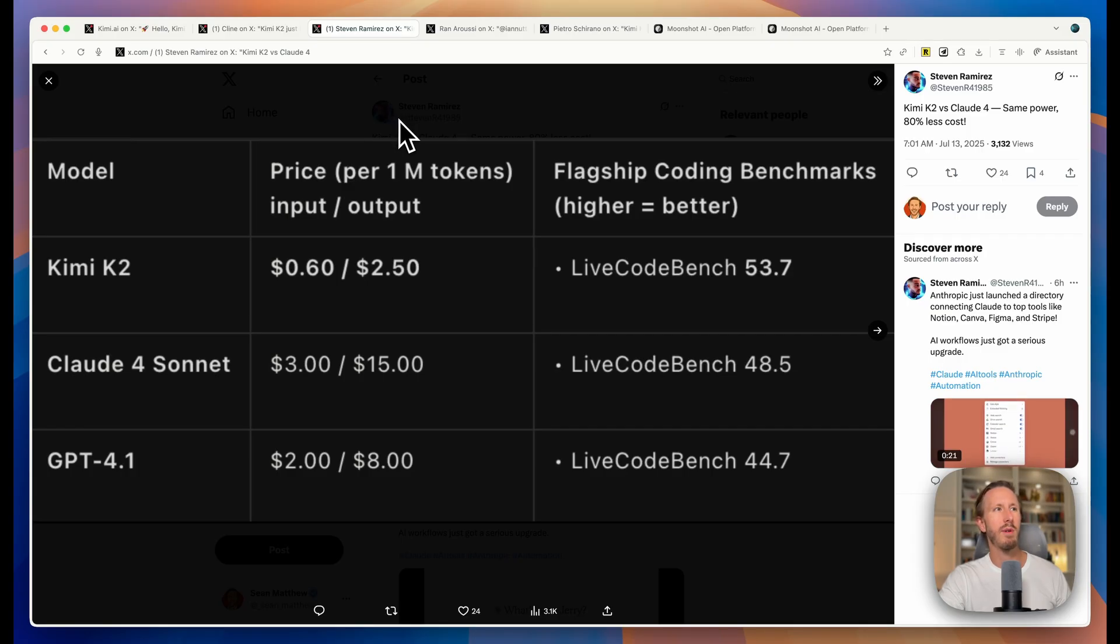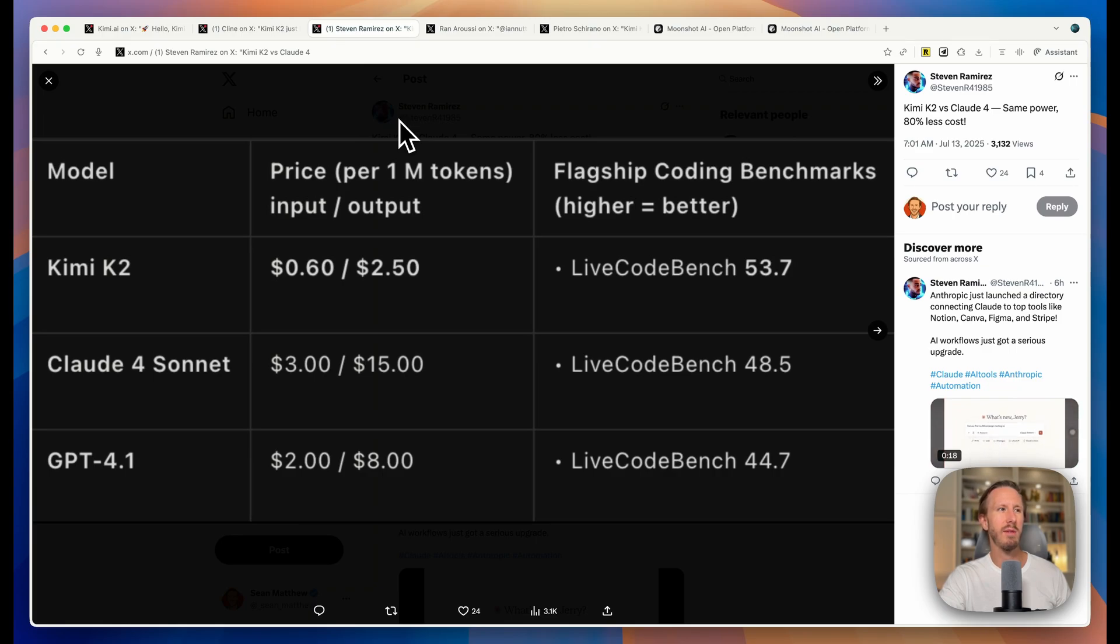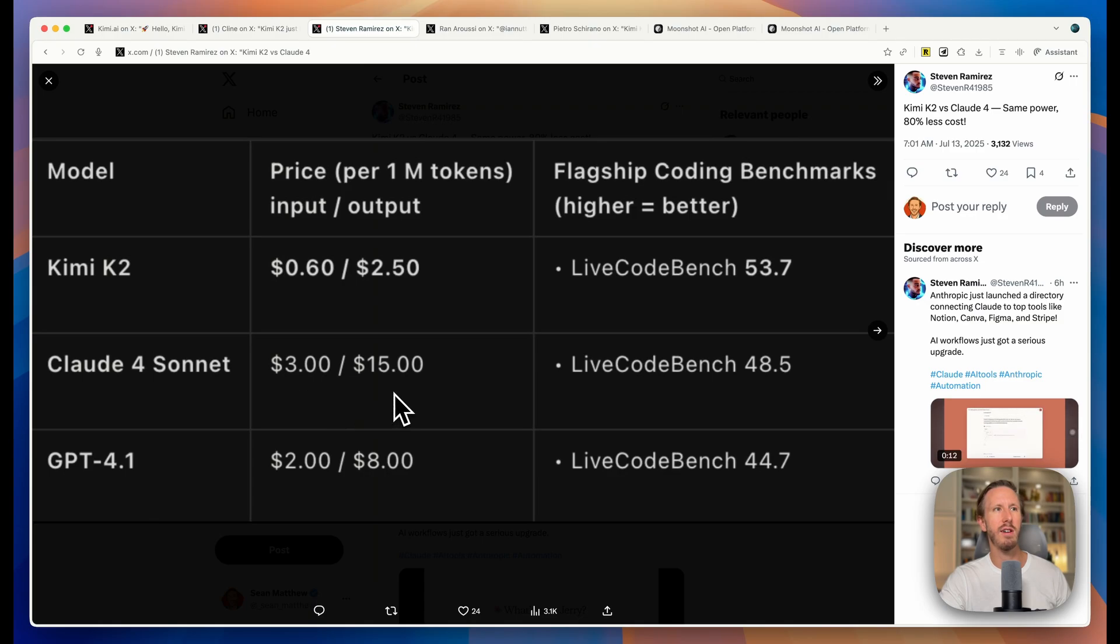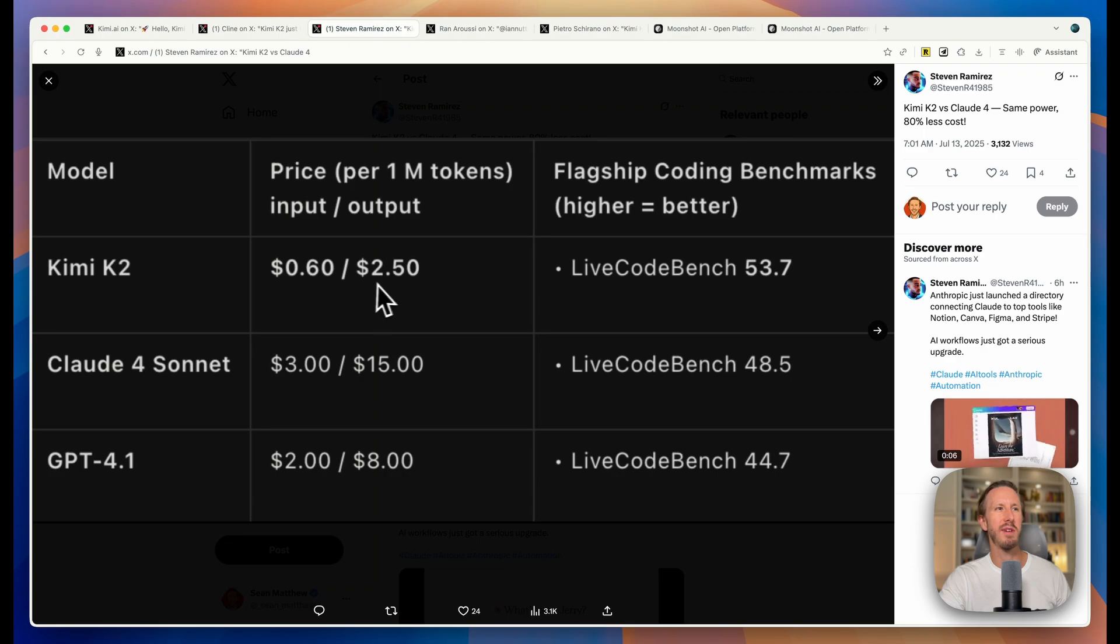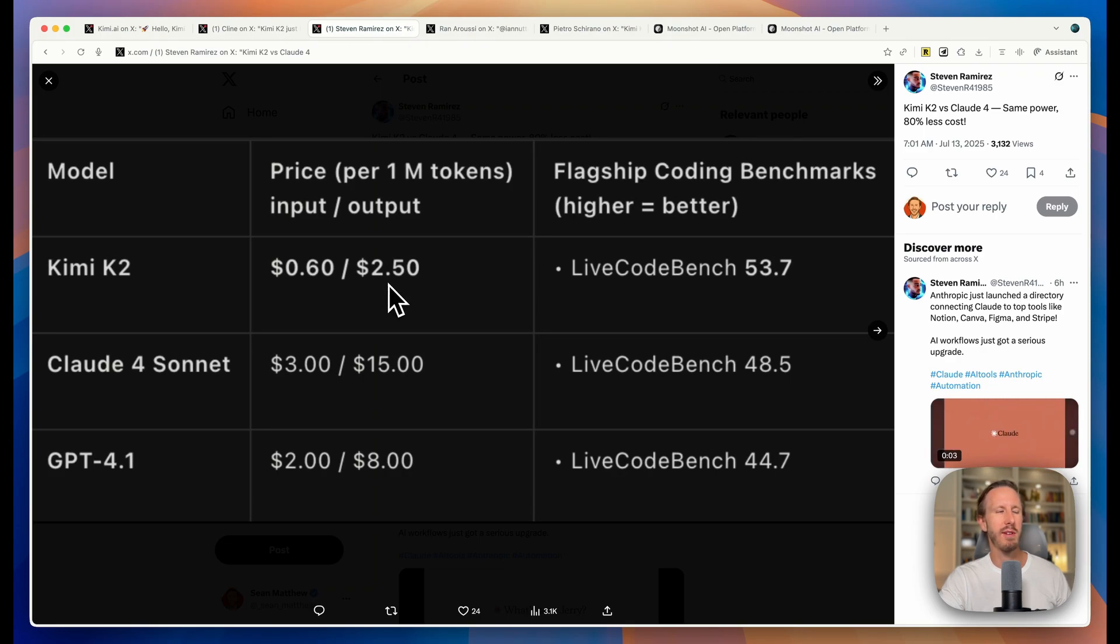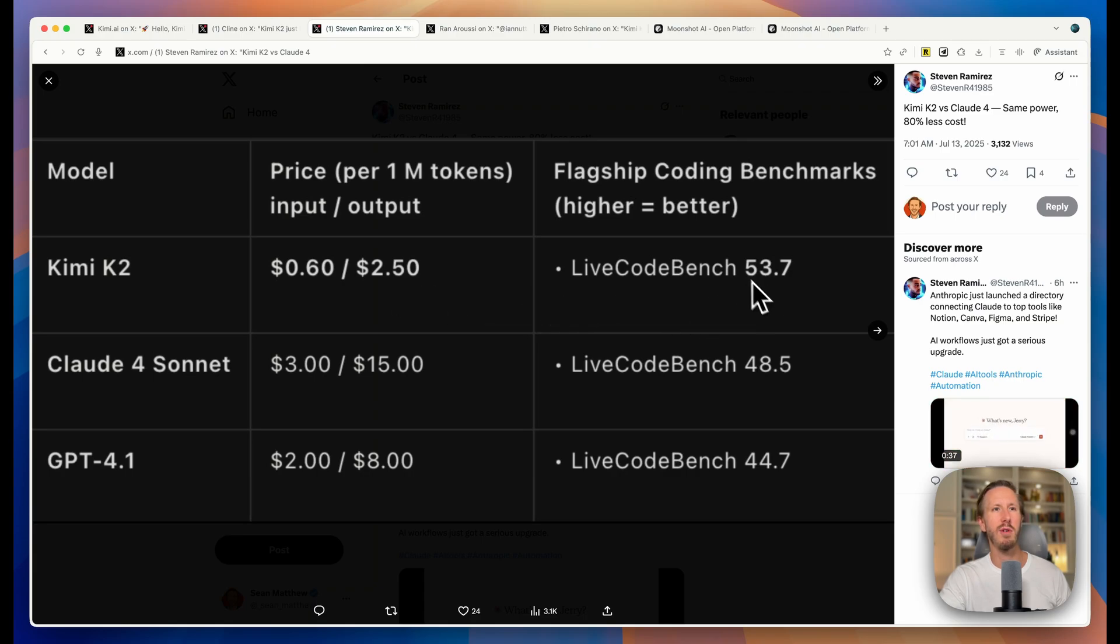And that's not even the best part. If you look at this, the cost is actually incredibly low. Claude 4 Sonnet costs three dollars for every million tokens of input and fifteen dollars for every million tokens of output. Kimi K2 is 60 cents for million tokens of input and 250 for the output. That is between five to six times cheaper than Claude 4 Sonnet at a comparable coding metric right here.